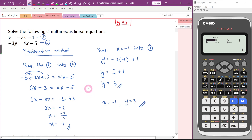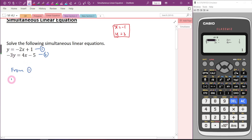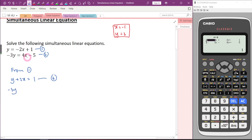Now let me show you another method, which is the elimination method. First, let me rearrange the first equation nicely: Y plus 2x equals 1 — let this be the third equation. Negative 3Y minus 4x equals negative 5 — this will be the fourth equation.